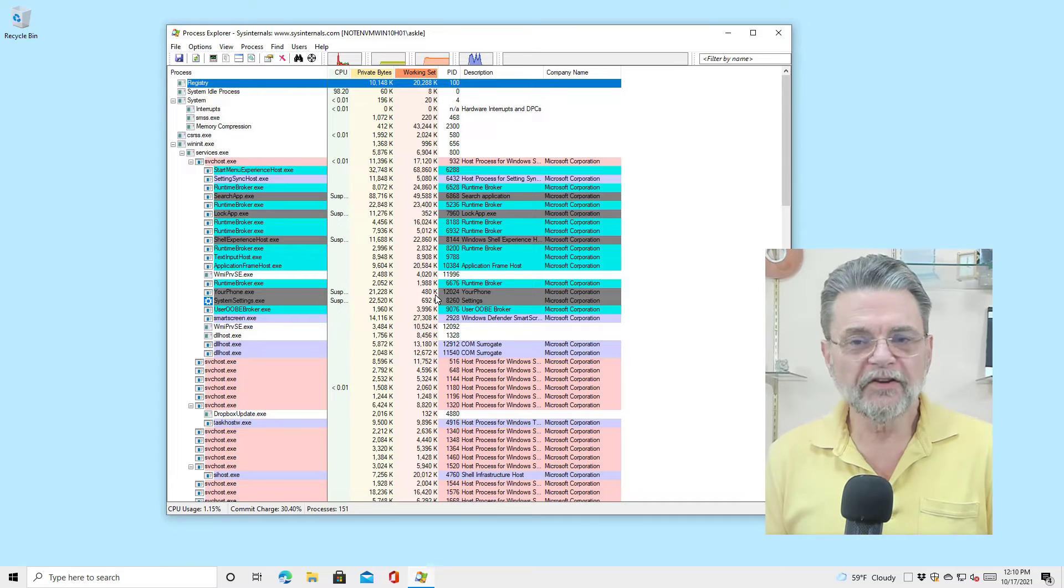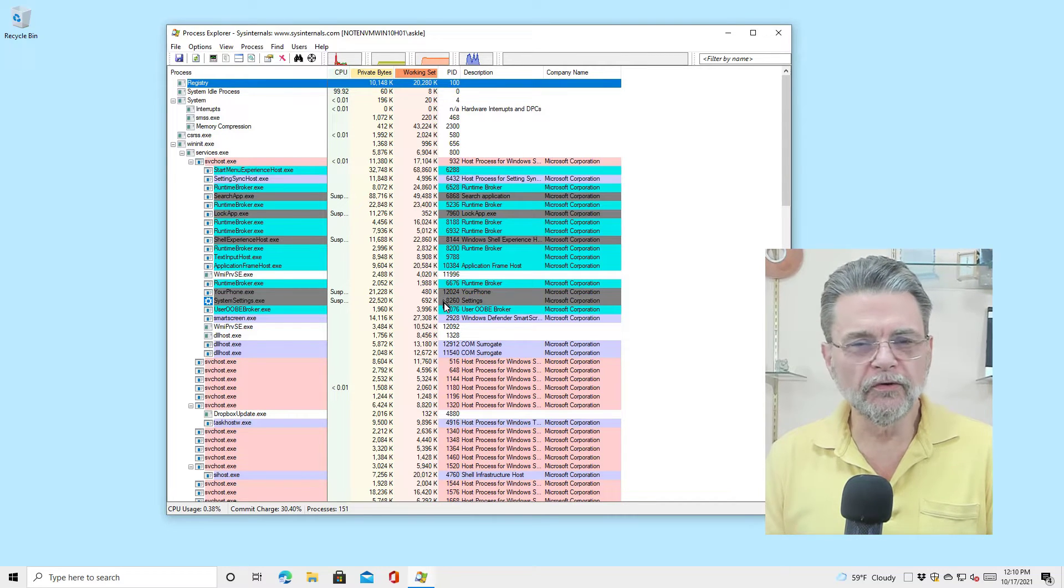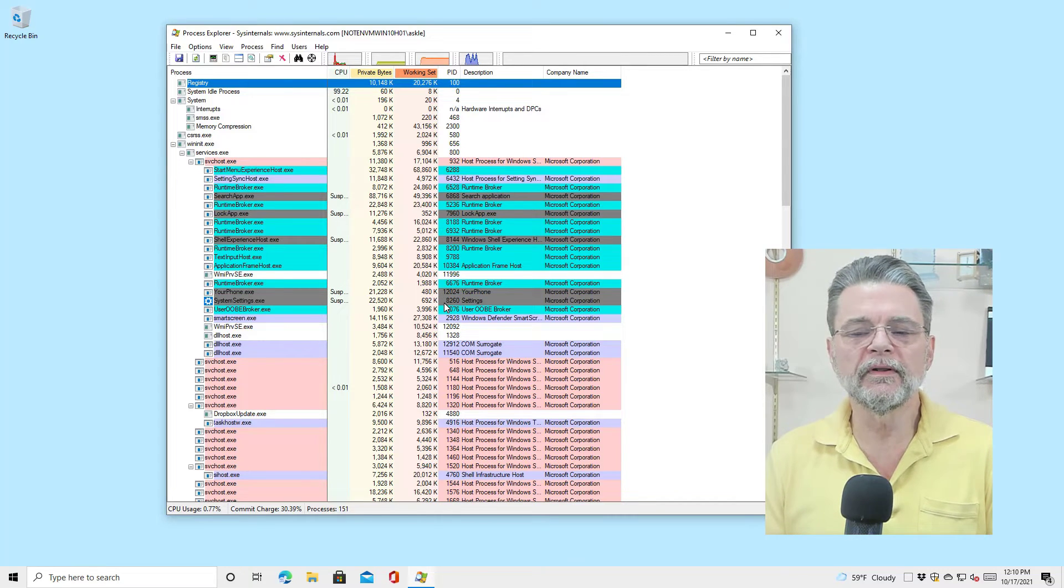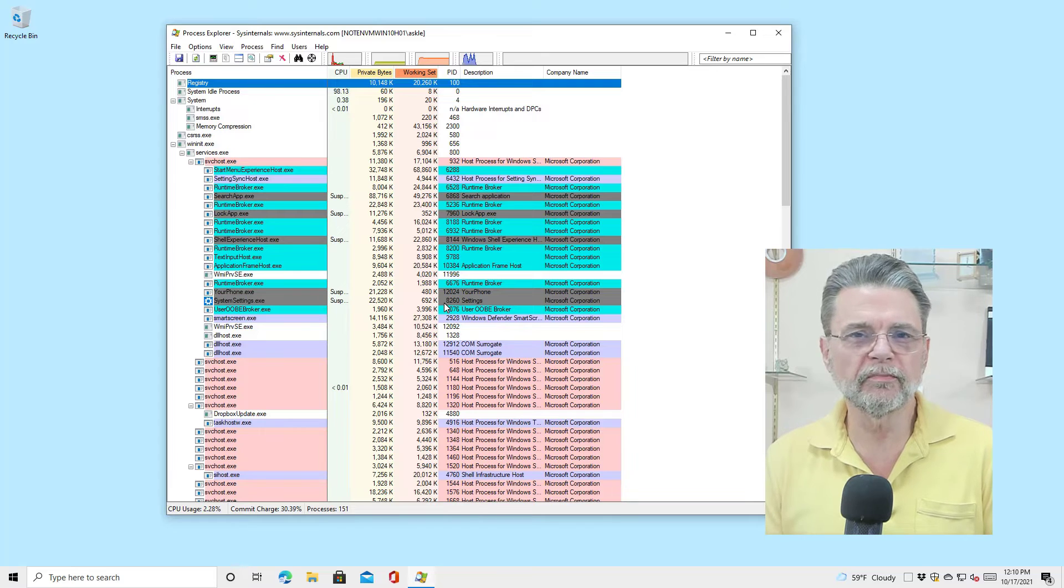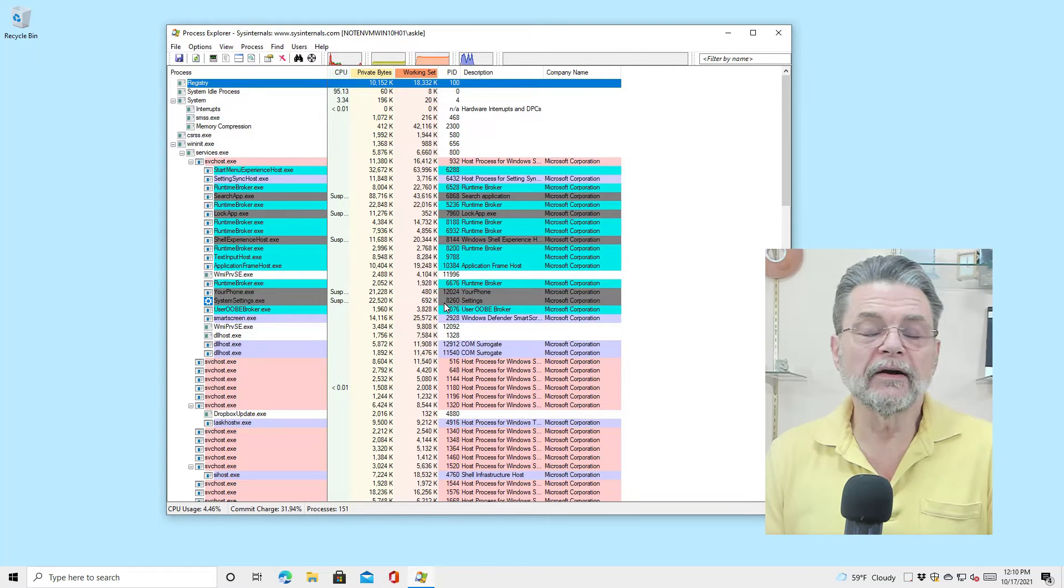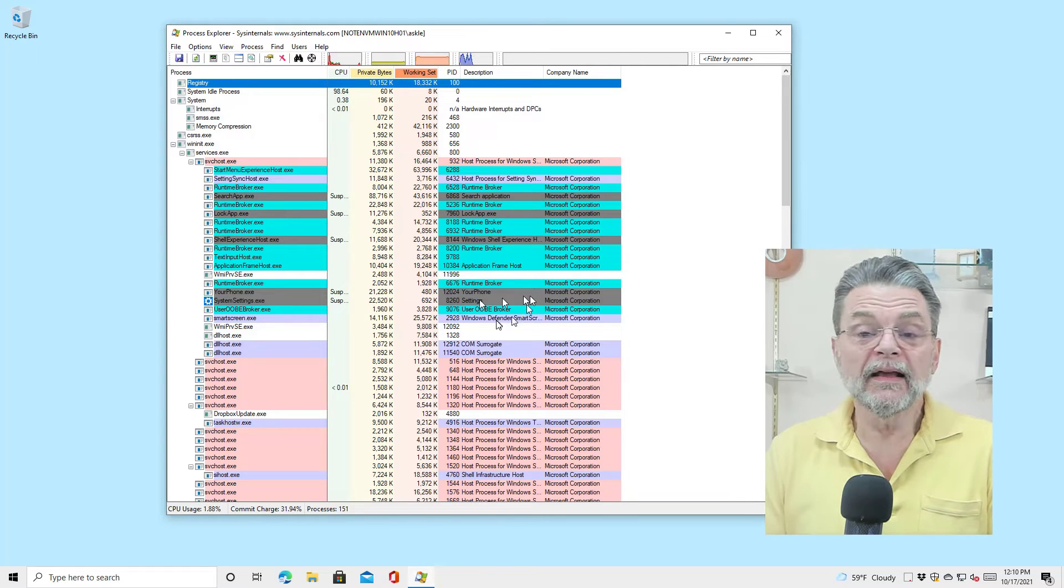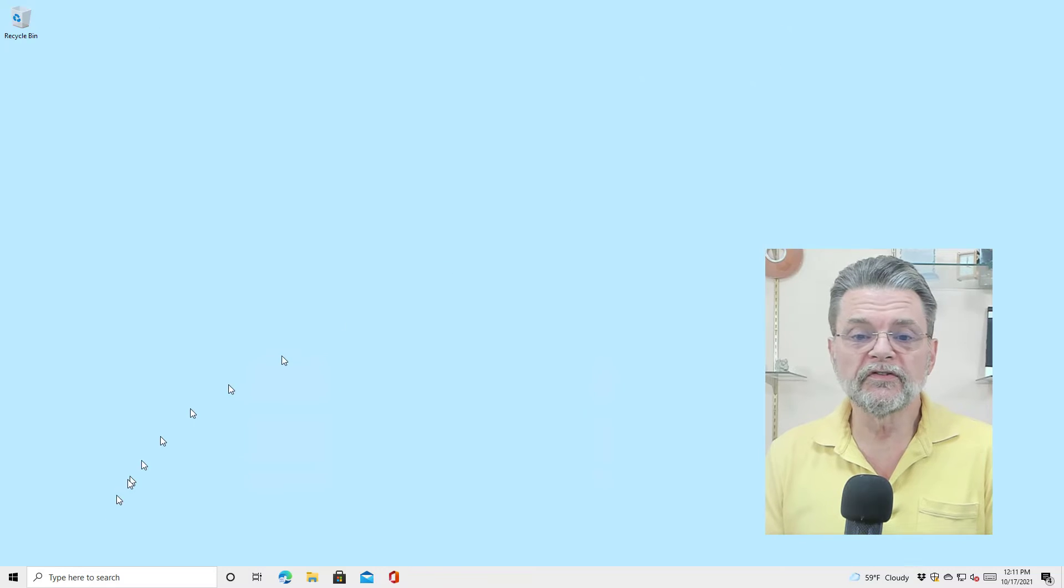But for a lot of us, the extra detail, the extra tools, the extra visibility you can get using Process Explorer is desirable. And like I said, there's a bunch of other tools that are installed.